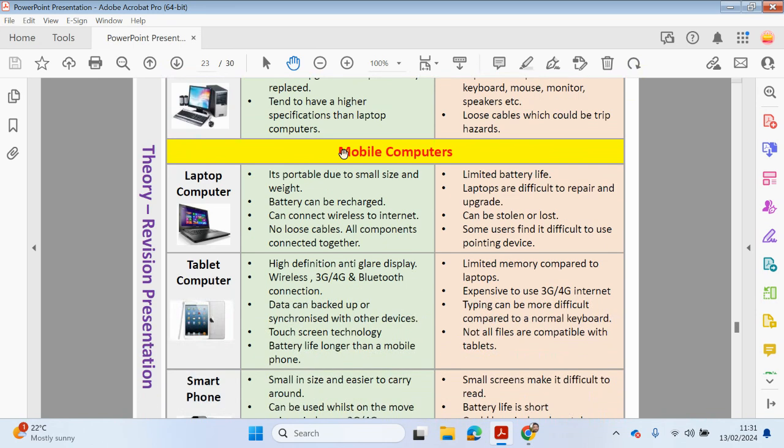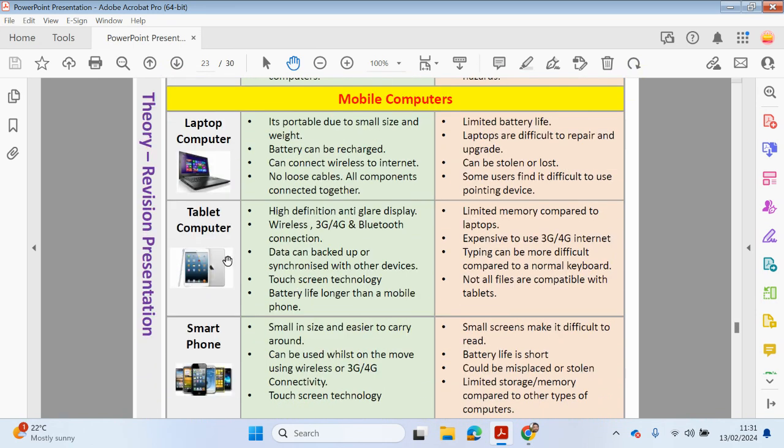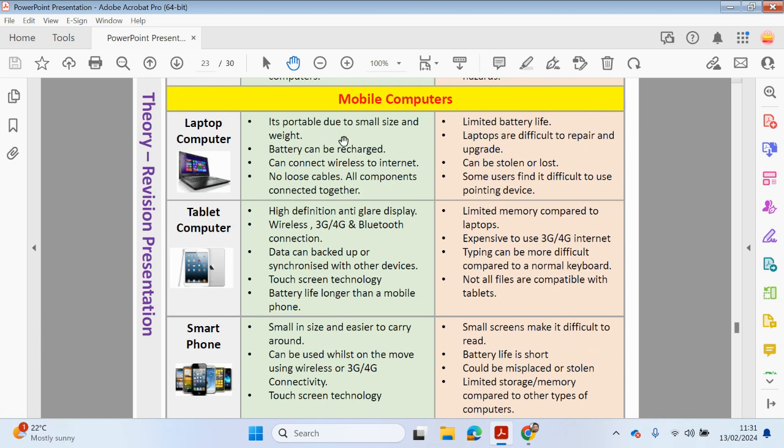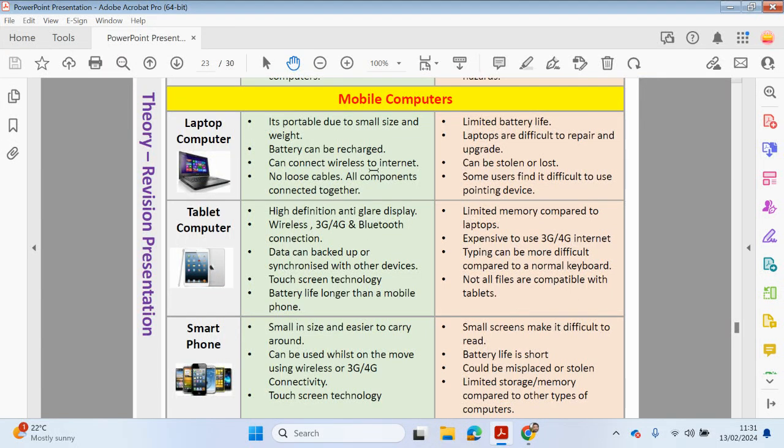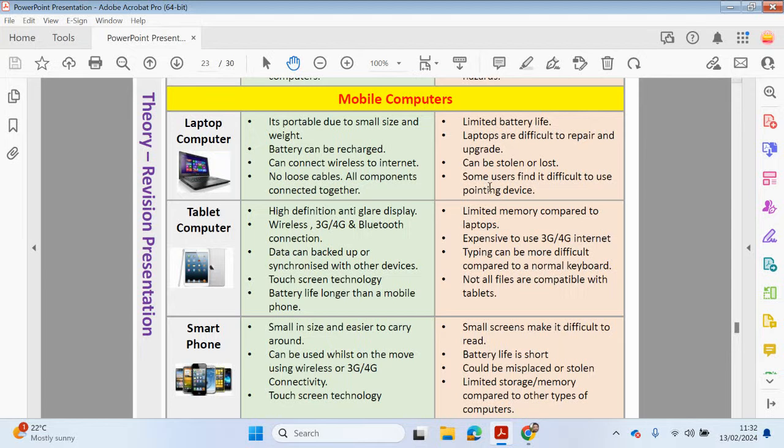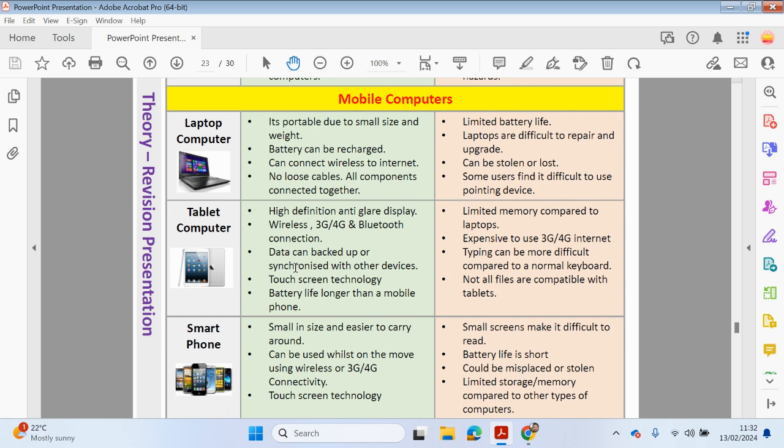So mobile computers. So you've got laptops, tablets, and smartphones and phablets. It's portable due to small size and weight. Battery can be recharged. Can connect wirelessly to the internet. No loose cables apart from your cable to charge your battery. However, you have a limited battery life. Laptops are difficult to repair and upgrade as the components are compressed into a small space, as you can see here. Since it's more portable, it can be stolen or lost. And some users may find it difficult to use a touchpad as a pointed device. Okay, so I typically, when I use my laptop, I have to always plug into my mouse because I find it easier to use compared to a touchpad.